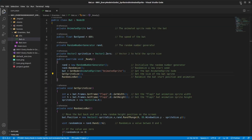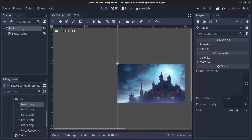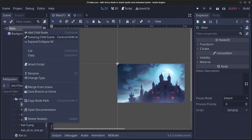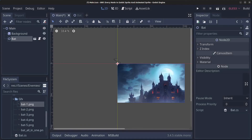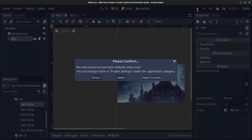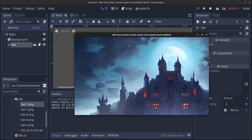Save the bat scene with Ctrl+S, then go to the main node. Right-click the main node, click 'Instantiate Child Scene', select the bat scene, and click Open. Press Ctrl+S to save the main scene, click Play, and select the current scene. Now we have a bat flying across the screen.